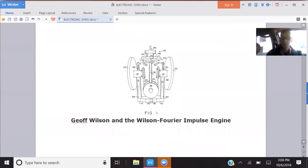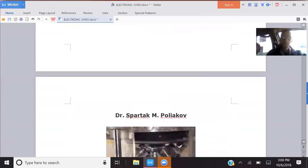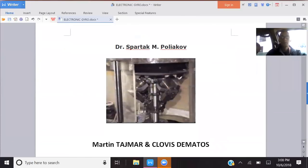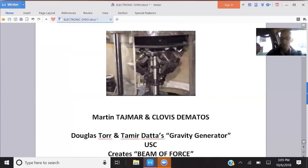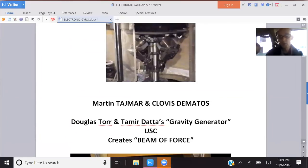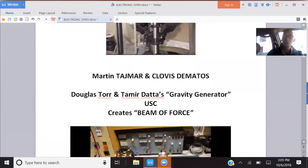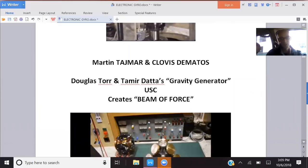There's a lot of people who have done this and different types of impulse engines. Polyakov did another one of these gyroscopic ones. Martin Tajmar and Clovis D'Amato have done these before, and we've spoken about them in our previous videos. Douglas Torr and Tamir Dada have a gravity generator that was developed at USC. It creates these beams of force and it's a really interesting device and project. That's one to keep your eyeballs on.